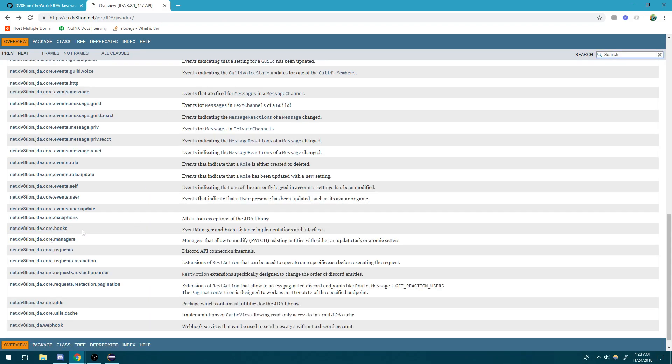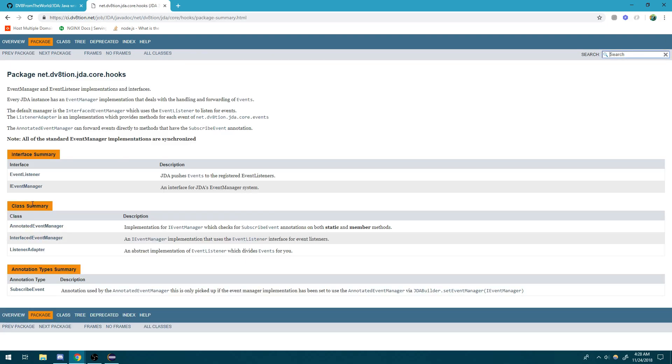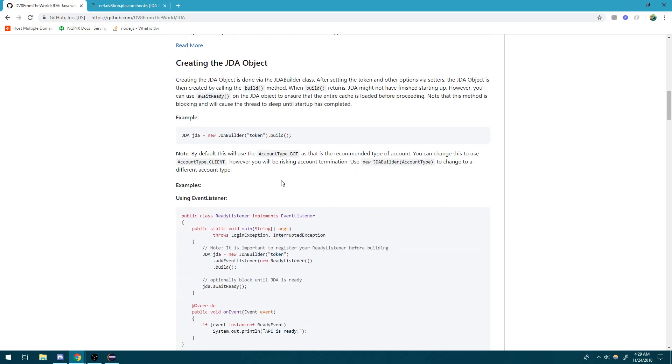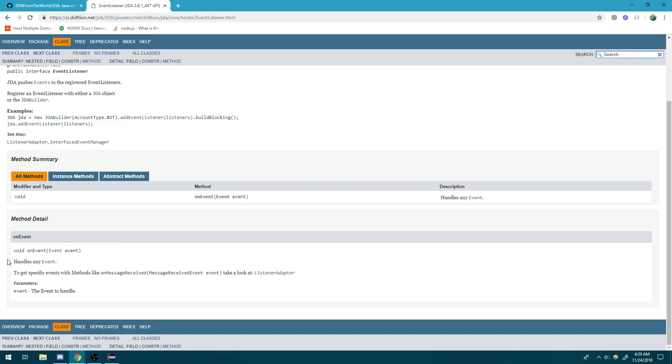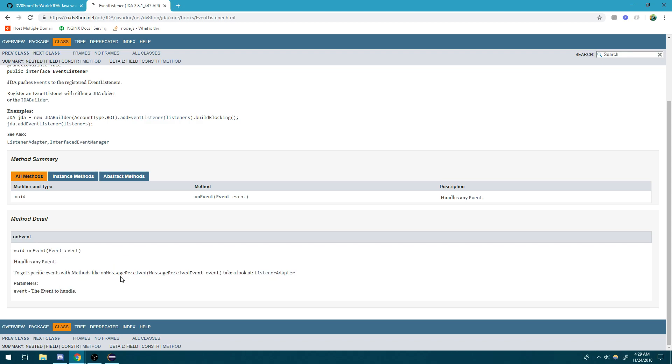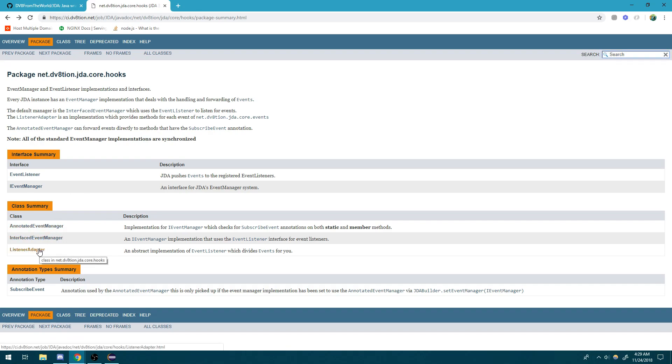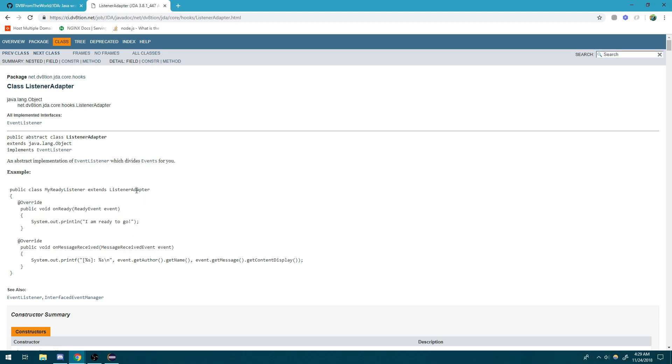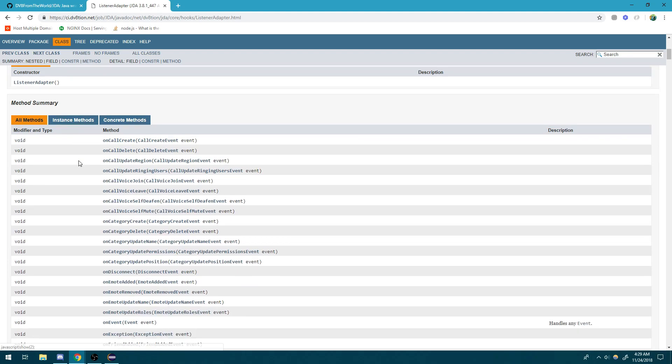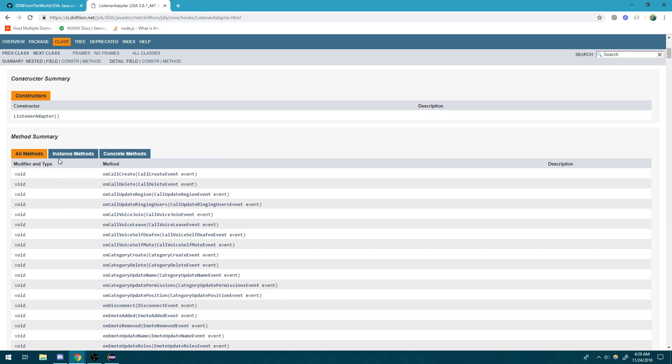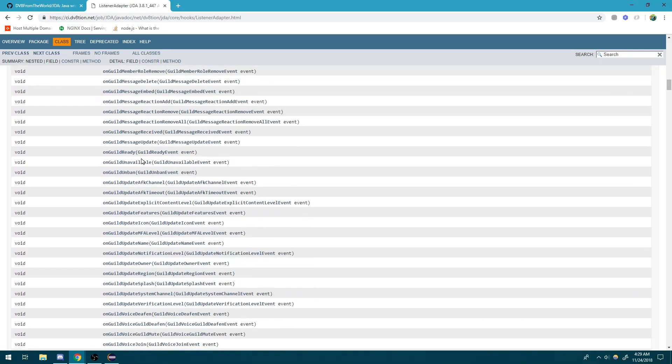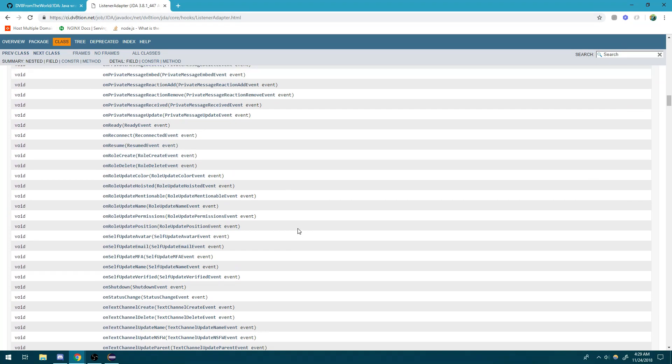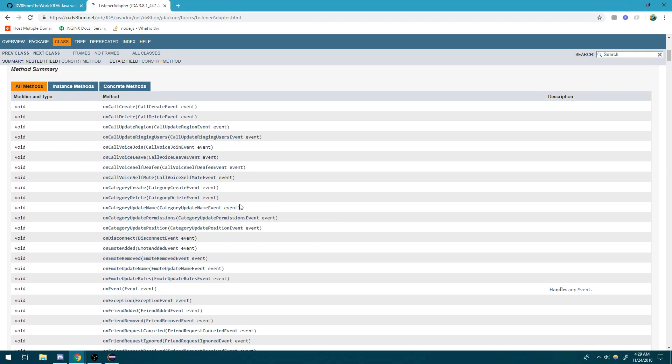So I'm trying to find the ListenerAdapter and yep, it's right over here. So if you can see inside the net.dv8tion.jda.core, the hooks package, we have the two interfaces, EventListener and EventManager. So EventListener was the interface that we just looked at. And if you click on it, it has that one method over here, void onEvent. So I can actually just use just this method to handle everything that I want to do. Now, do you want to do that? Well, I mean, if you want to, you could, but you don't have to. I mean, it'd be easier if you just extended the ListenerAdapter class and then override all of the parent methods that are from the ListenerAdapter class. So as you can see, the ListenerAdapter is a class that's inside the hooks package. And it gives you a basic idea of the constructor and it gives you all of the instance methods. So there are a bunch of methods that you can use. Like I would say there's probably like a hundred or more, which is pretty crazy. And they all do different things.